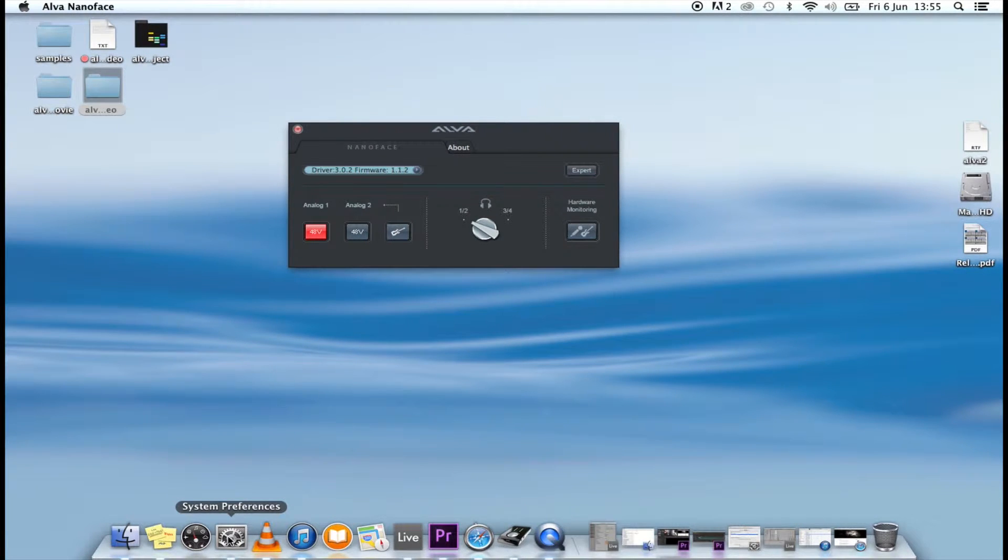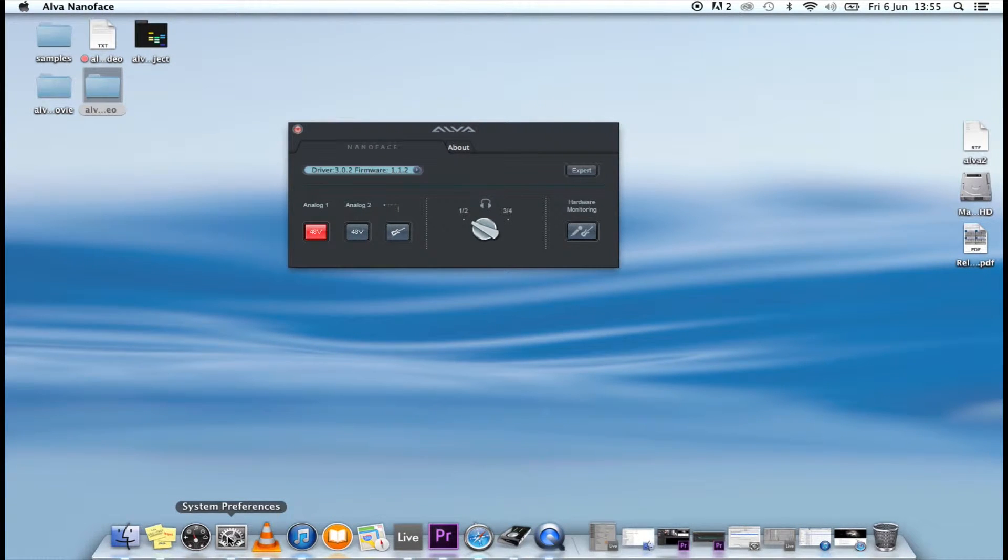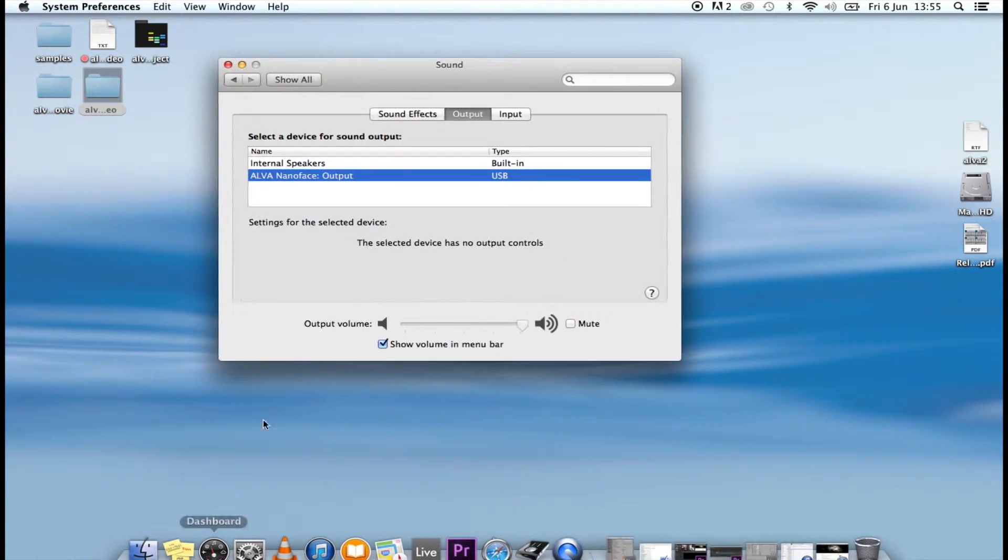After installation is complete, you can set the NanoFace as the default audio device for the computer.